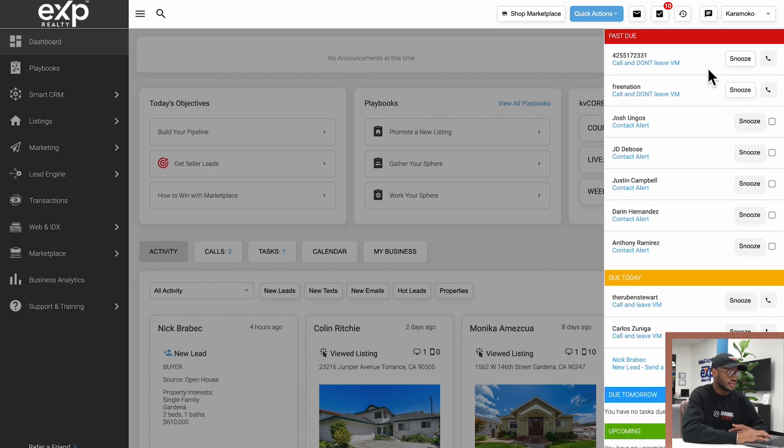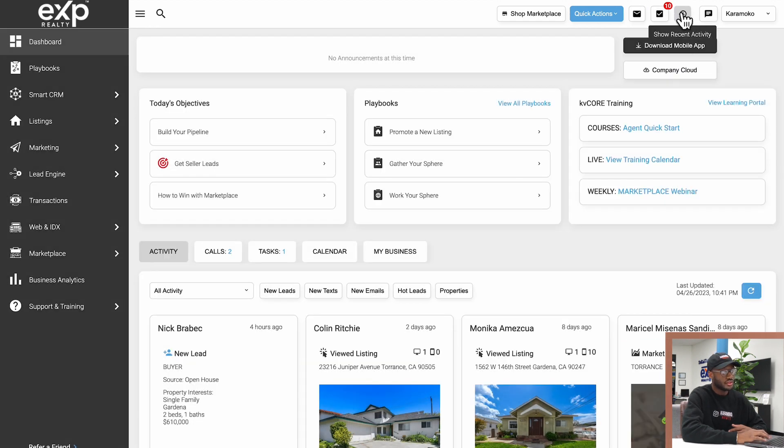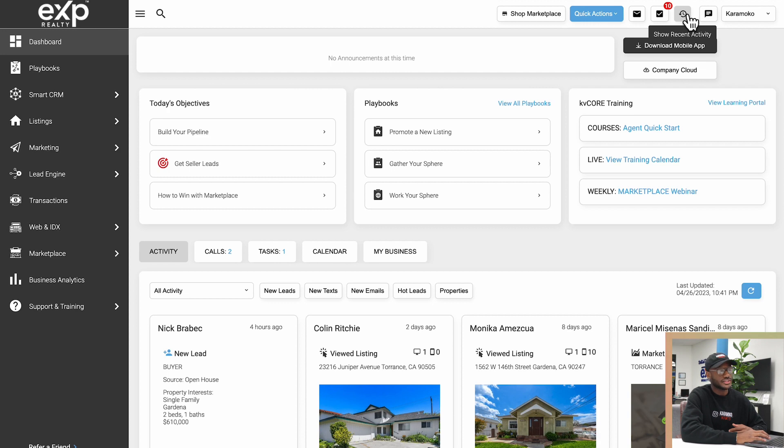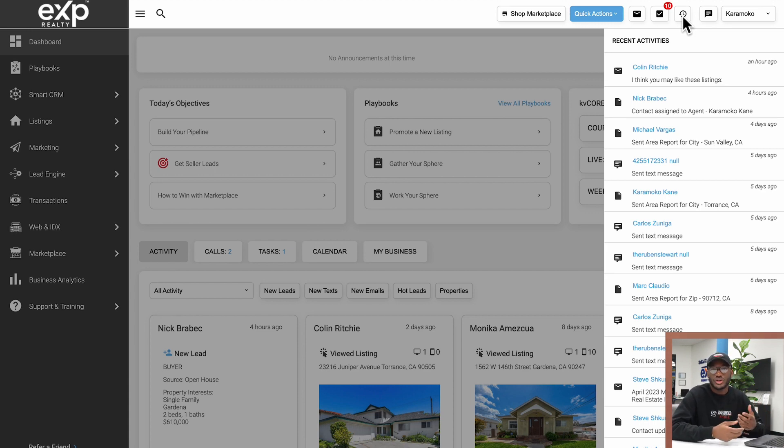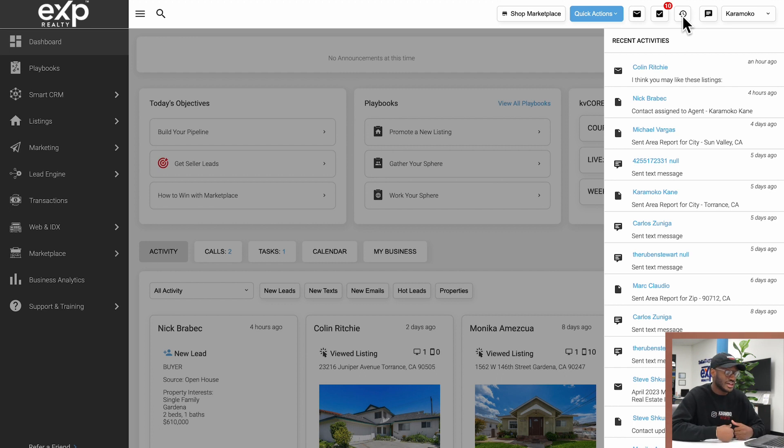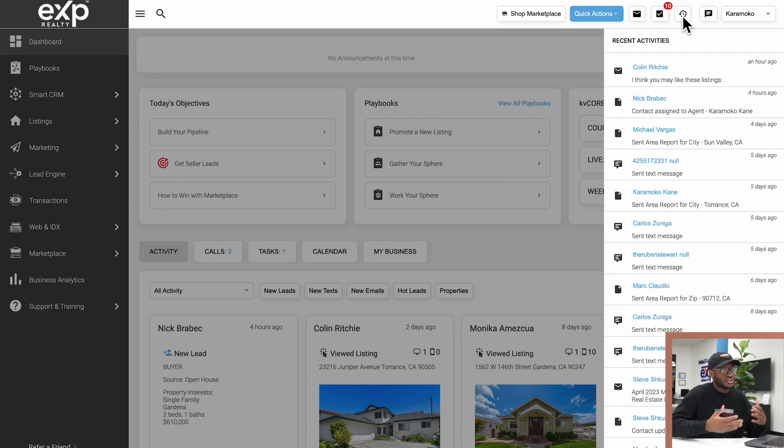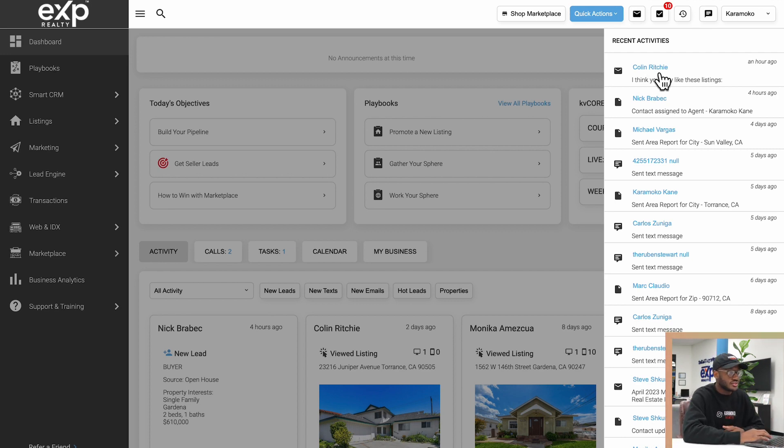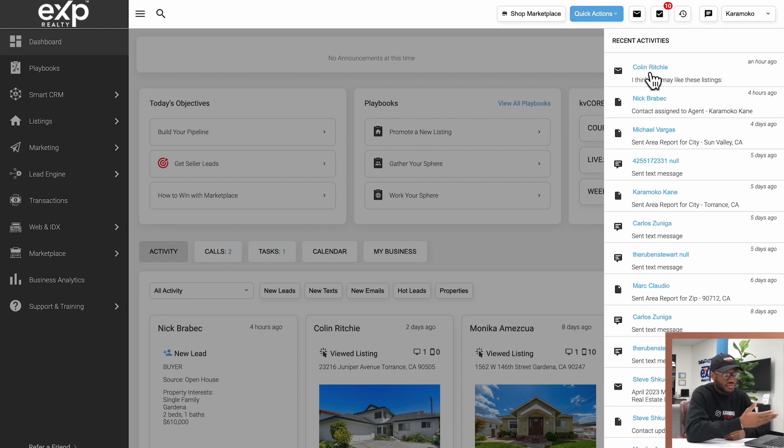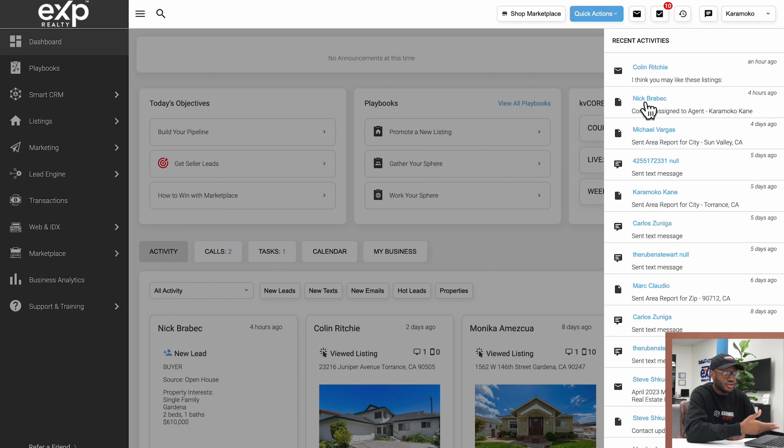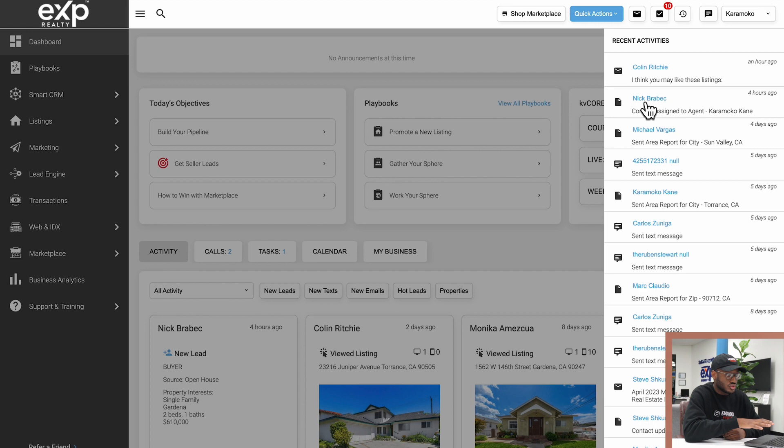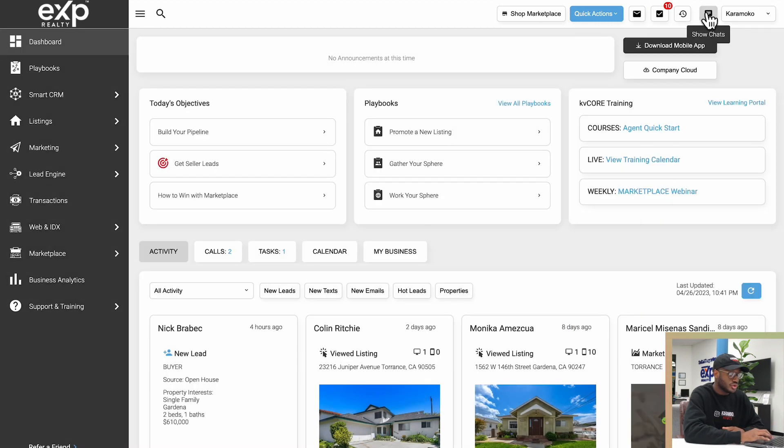The button right after that is show recent activity. It'll look like this little arrow with a clock on there. That tells you what's been going on—what communication, what emails have been sent out, what texts have been sent out, or what's overall been going on so you can see what KV Core has been up to. You can see I've sent my friend Colin some listings, and that's something KV Core automatically sent out on my behalf. This person right here, a note was automatically created on my behalf.